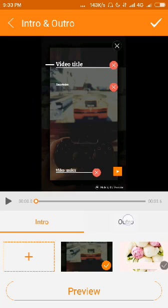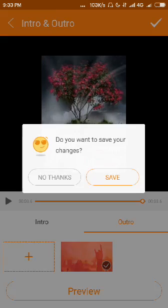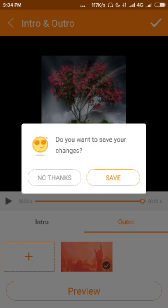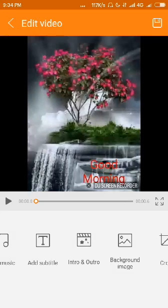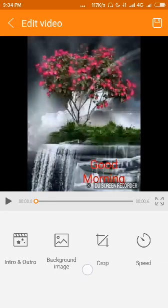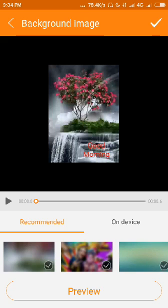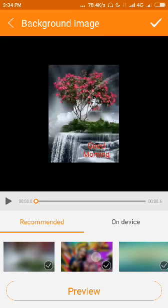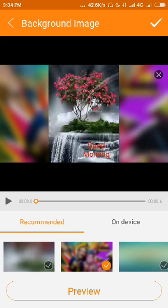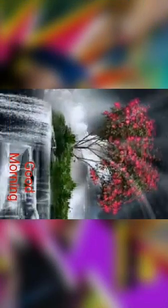You can make your own last scene in your video. You can also change the background image. Yeah, you can see I changed the background image of my video.